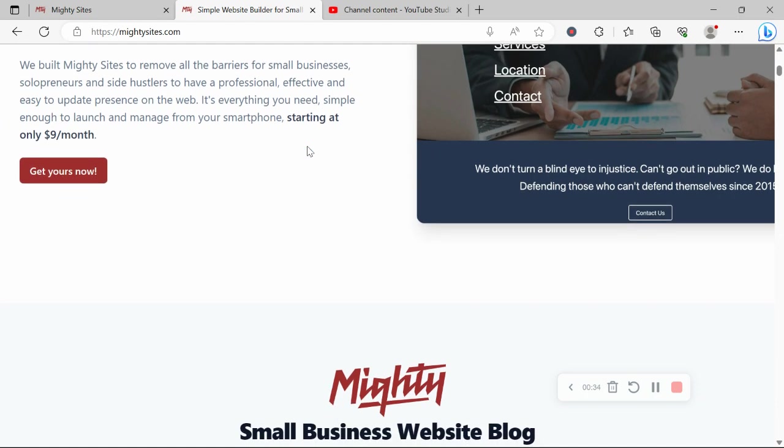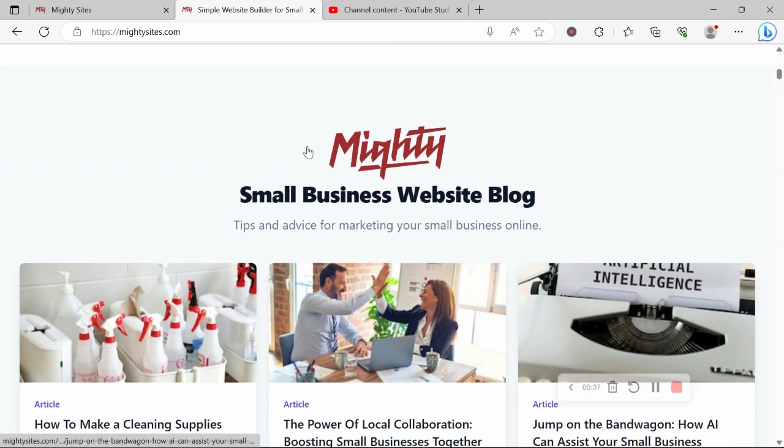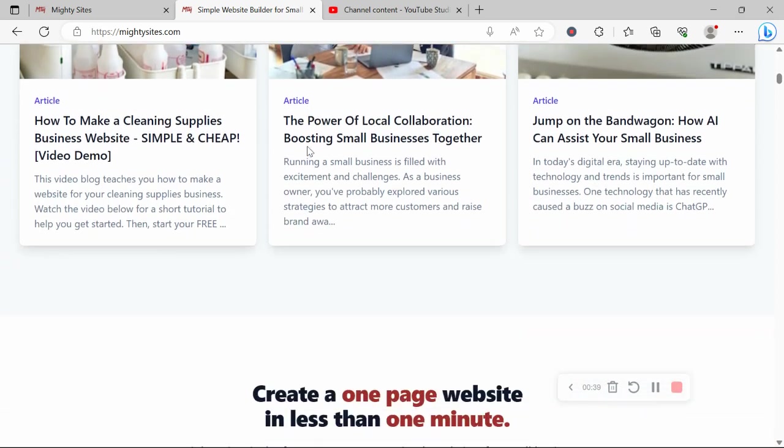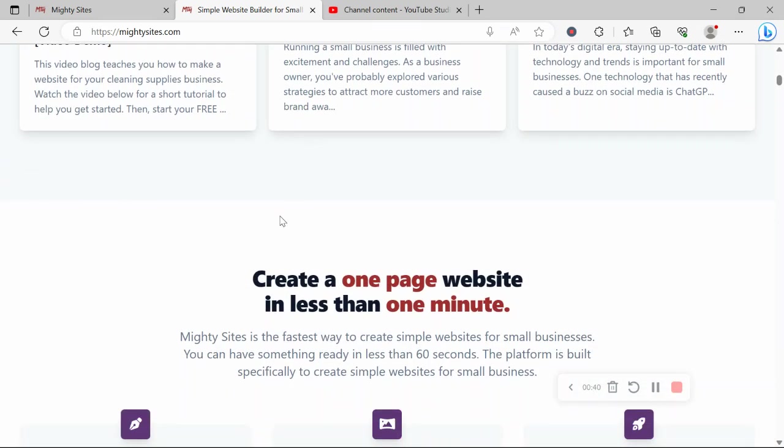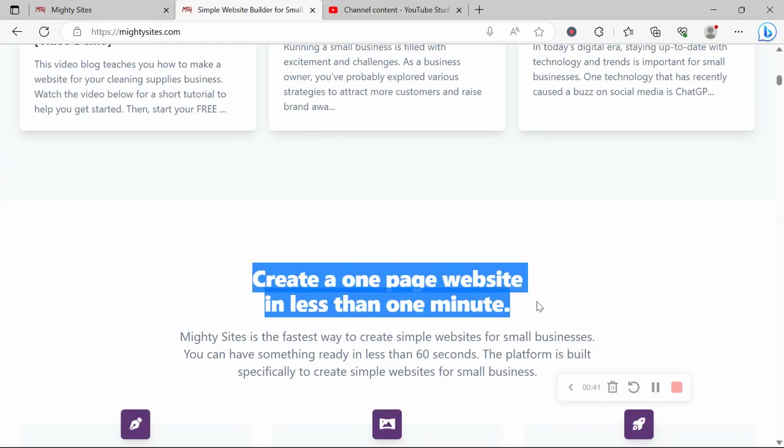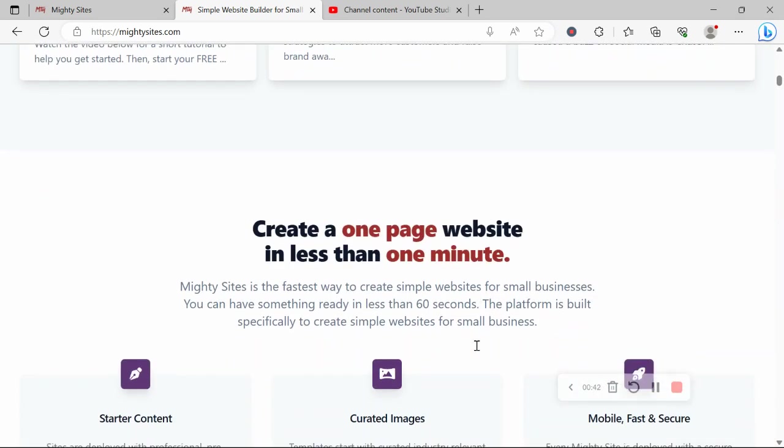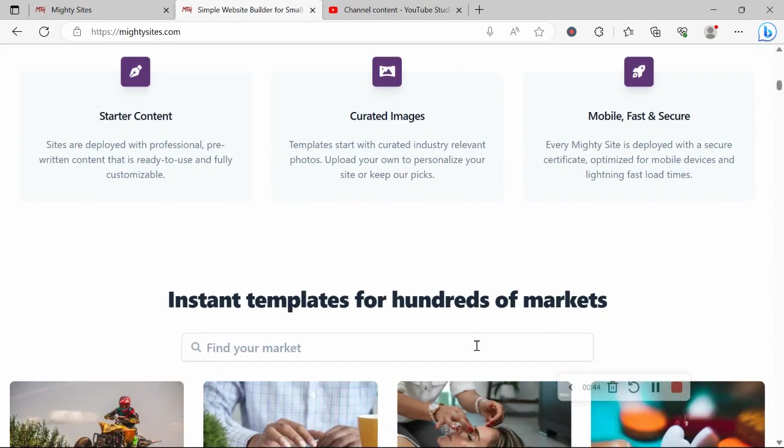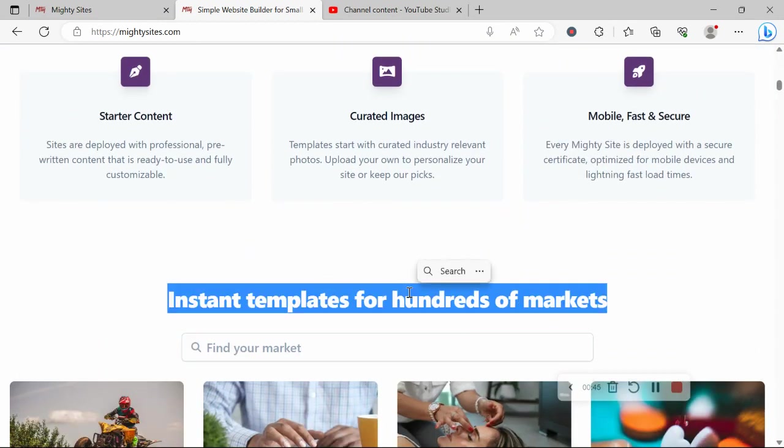It's only going to cost you $9 a month and there is a free trial available for seven days. So make sure you click on the link below this video and give it a go. No credit card details needed.